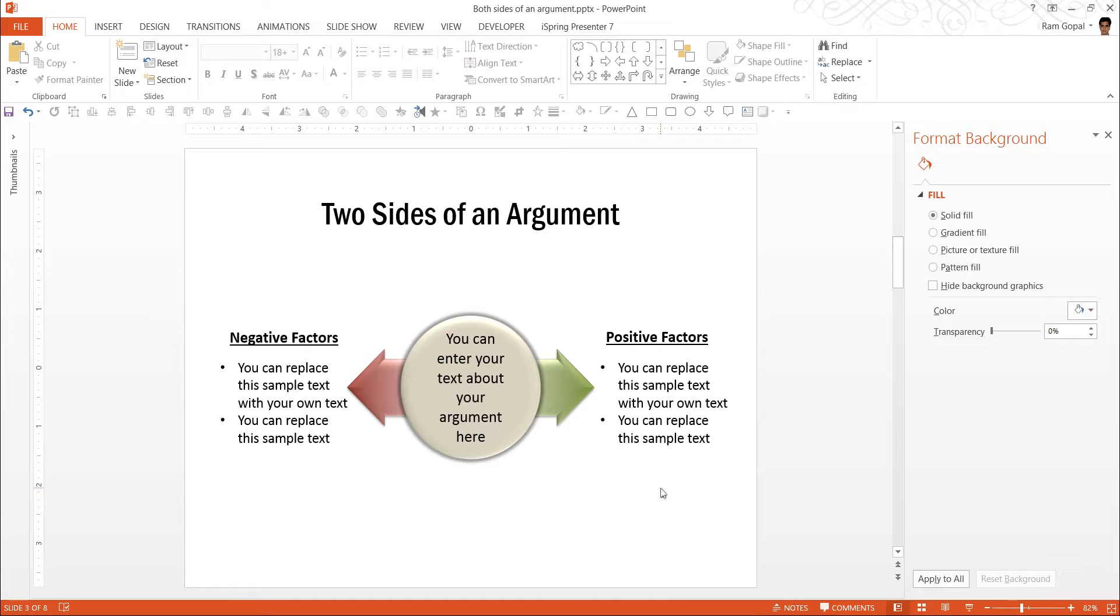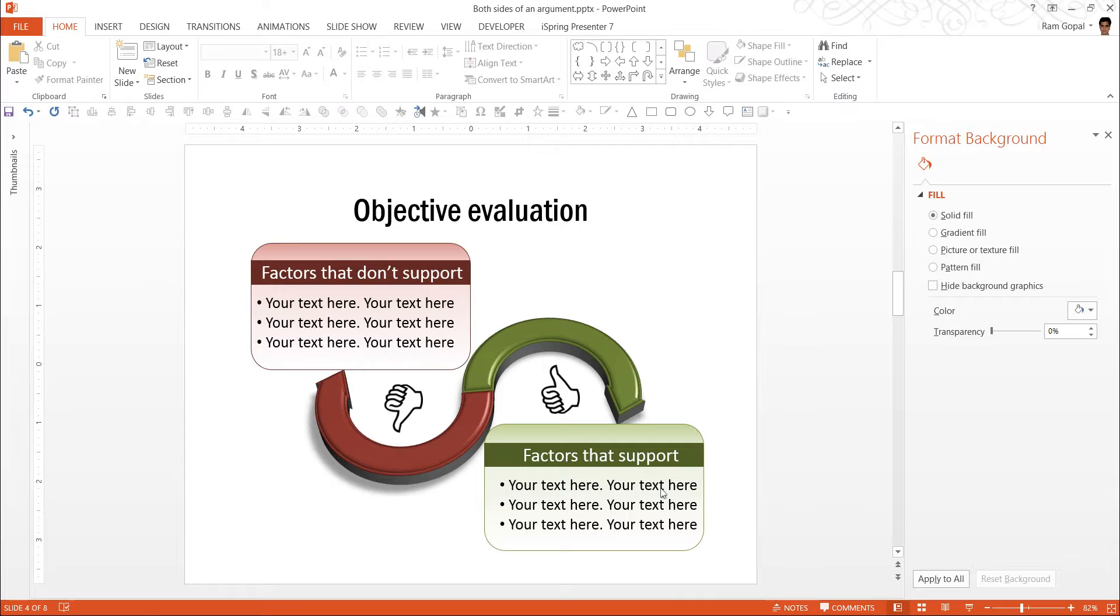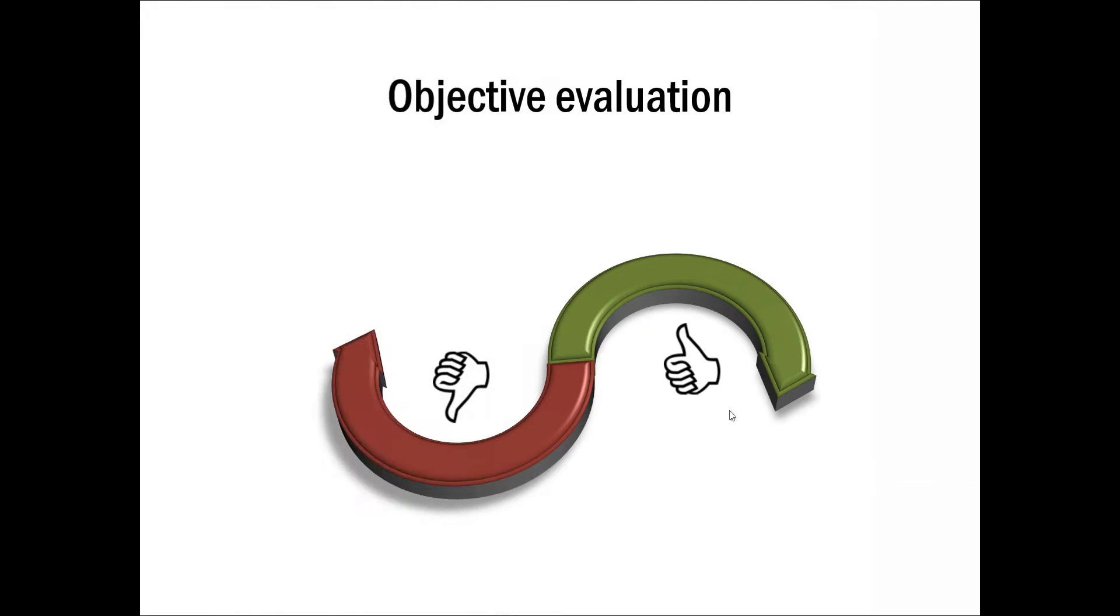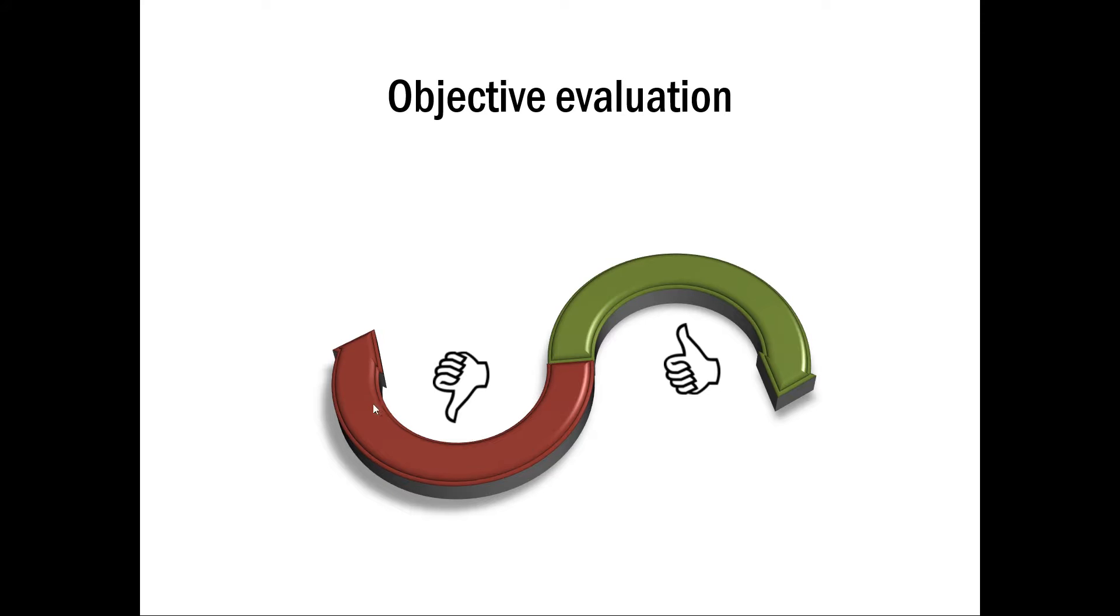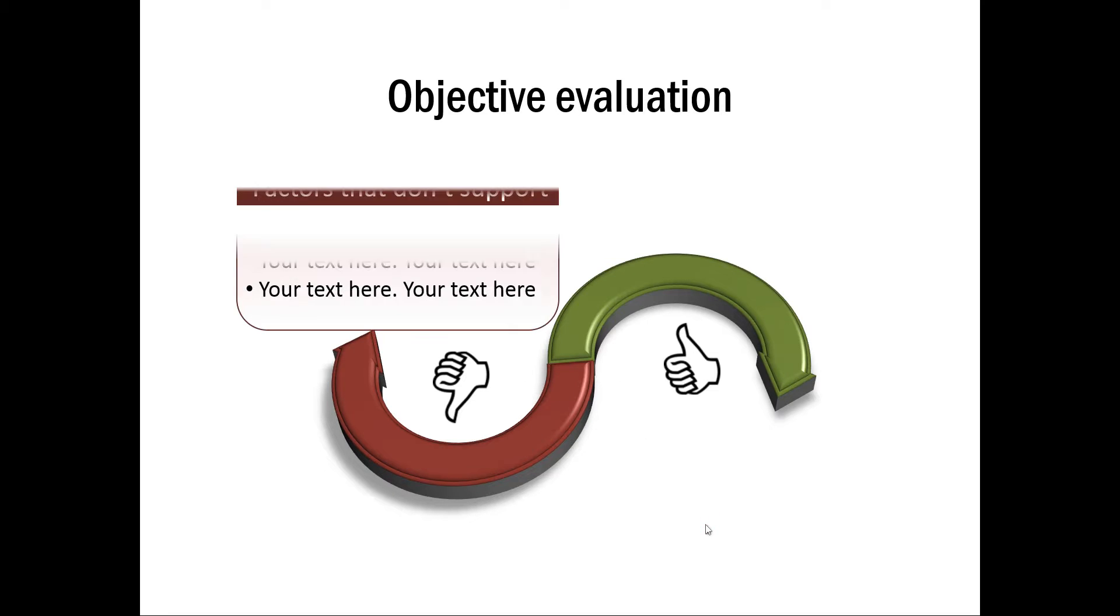Talking about templates, I would like to show you some example templates for two sides of an argument taken from our PowerPoint CEO packs. This is the first example which shows objective evaluation. There are positive factors on the right and negative factors on the left. We have made the point very clear by having red color for the negative factors and green color for the positive factors. We have also re-emphasized this with icons with thumbs up and thumbs down.